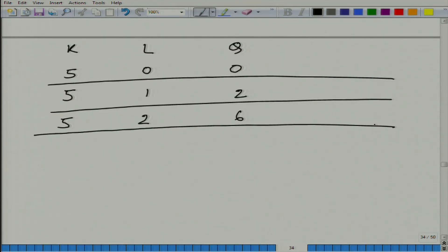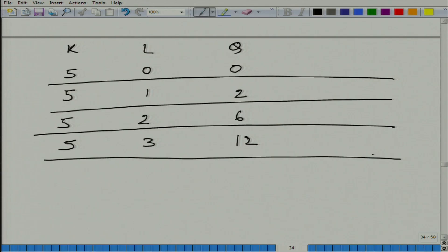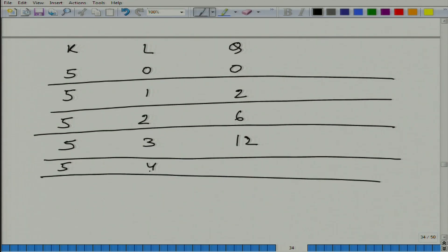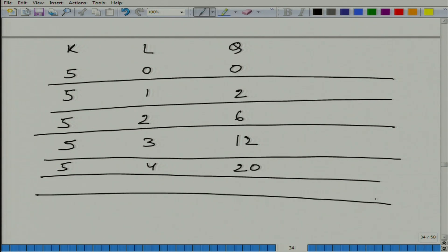Keeping capital fixed at 5 and increasing labor from 2 to 3, output goes up from 6 to 12, and so on. There is nothing sacrosanct about this example — it is an artificial example created to illustrate certain concepts. Let us make it 12, then 20, then 25.